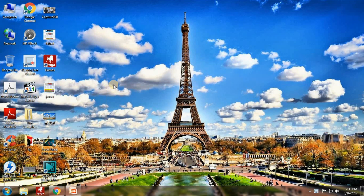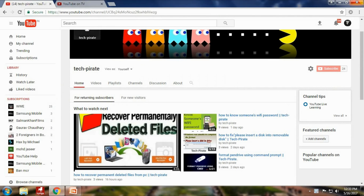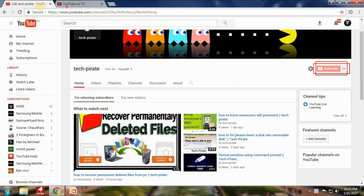Hello beautiful people, welcome back to techpirate.com. This is Basile fame, and today in this video I will be showing you how to watch YouTube TV on your PC. Before that, if you have not yet subscribed to our YouTube channel, I request you all to please click the subscribe button, as I do upload technical tips and tricks that will be very useful for you.